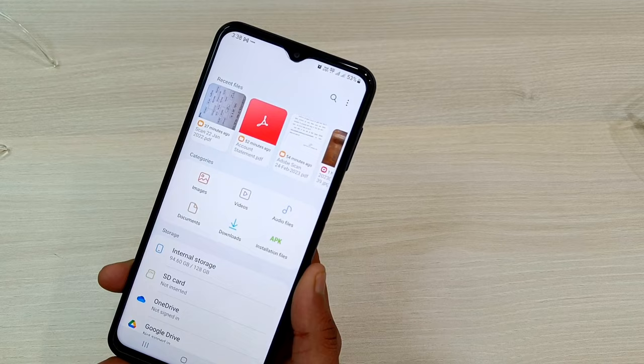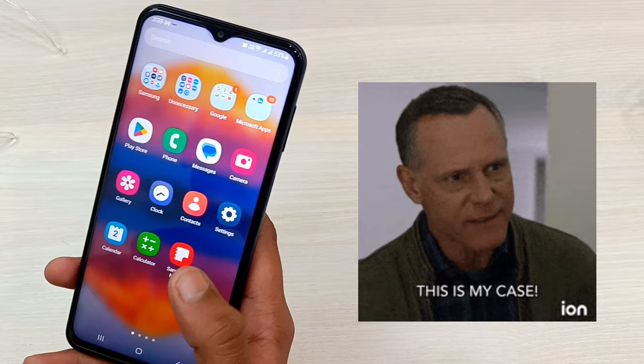Tired of struggling with an outdated, clunky PDF viewer app on your Android? Fear not, because changing the PDF viewer is the easiest thing you can do right now. In this tutorial, I will guide you through all the steps. First, know which PDF viewer is currently set as the default — in my case, I am using the Samsung Notes app.